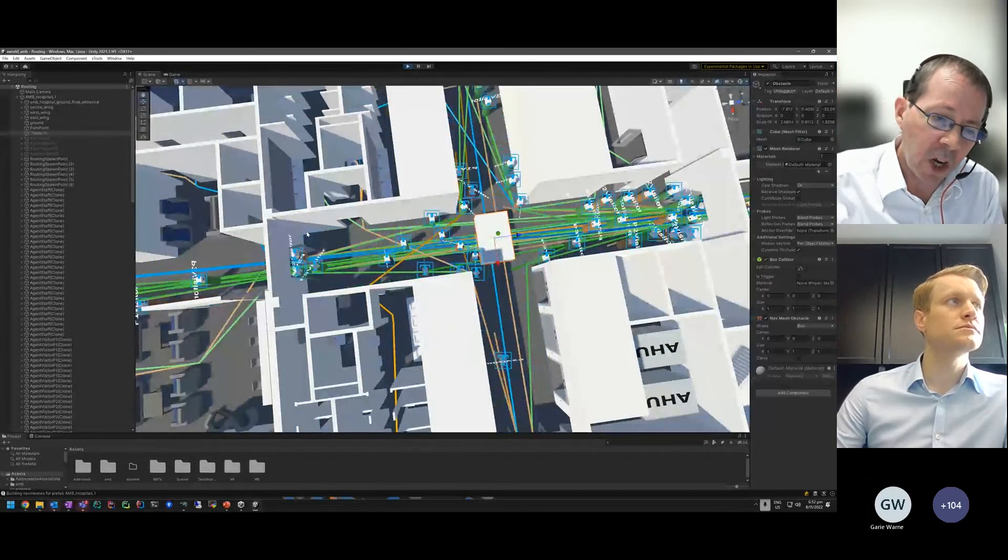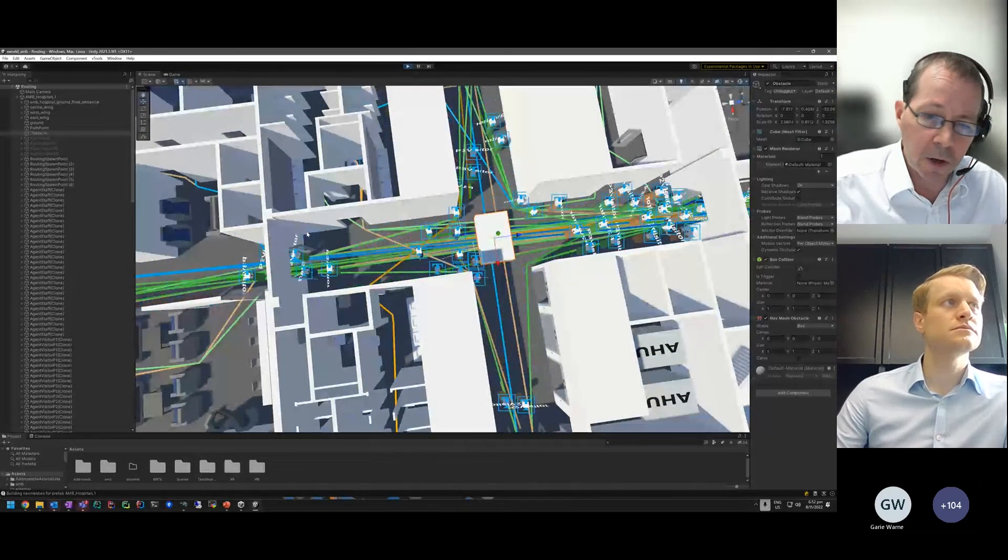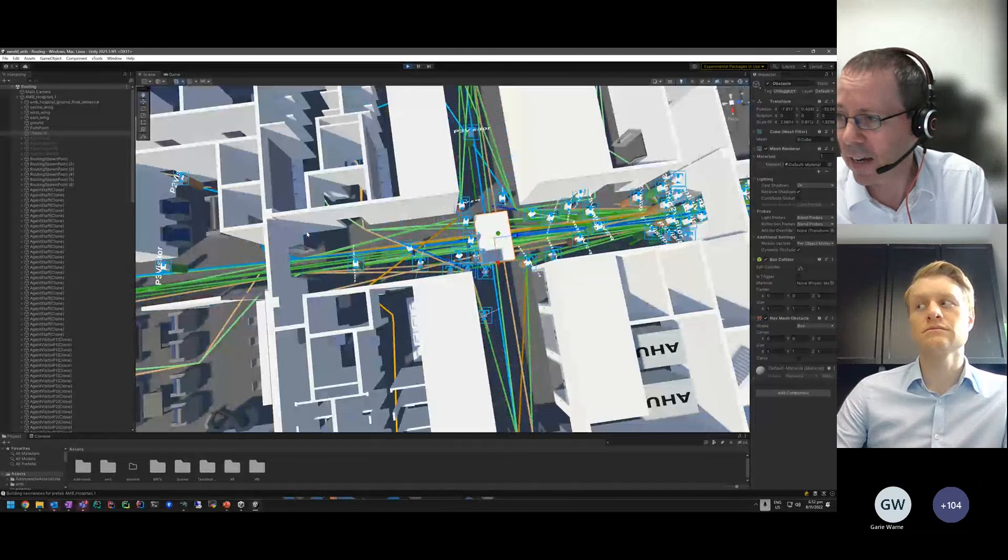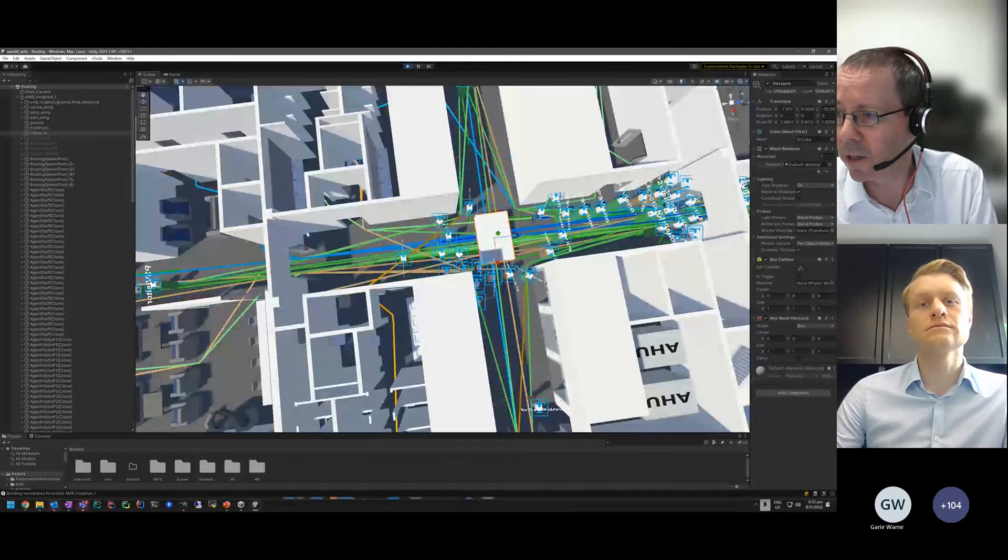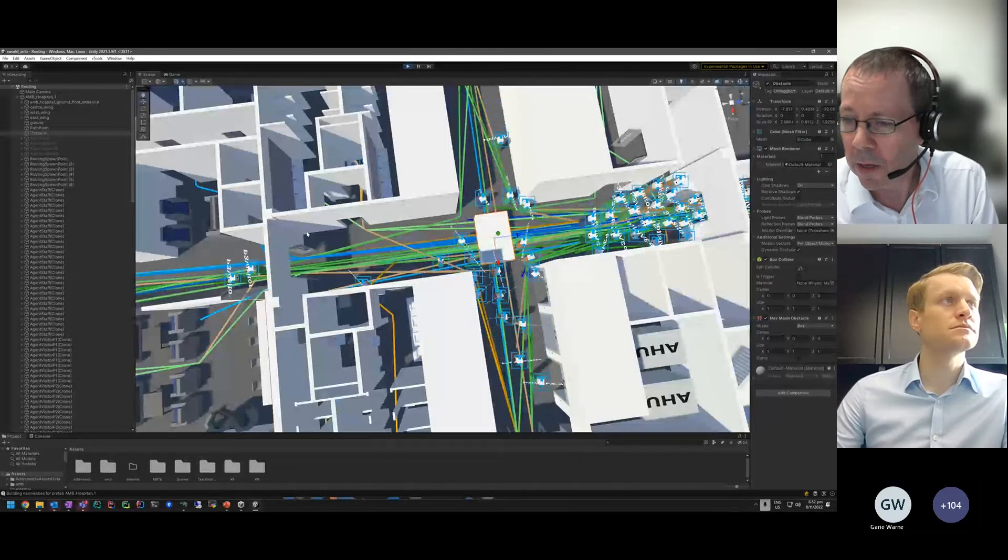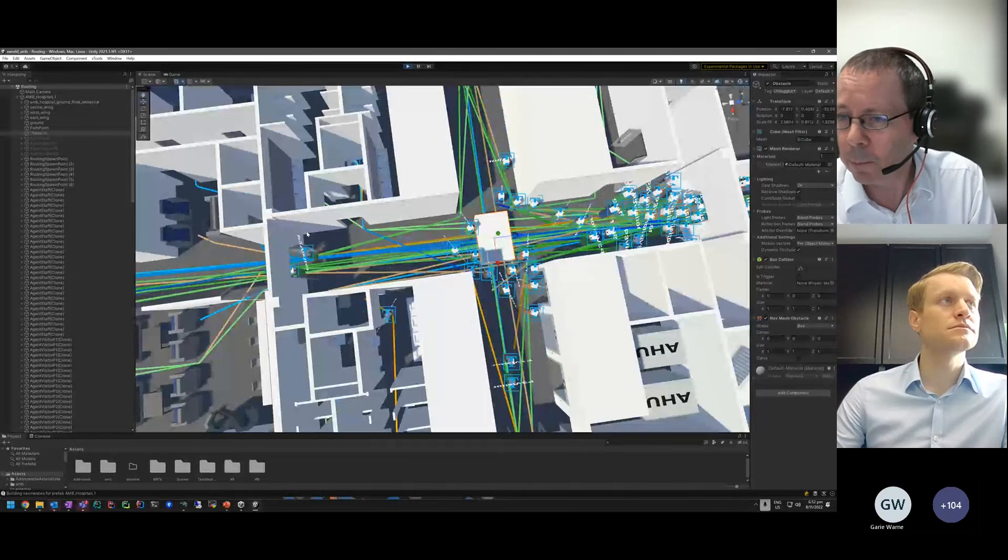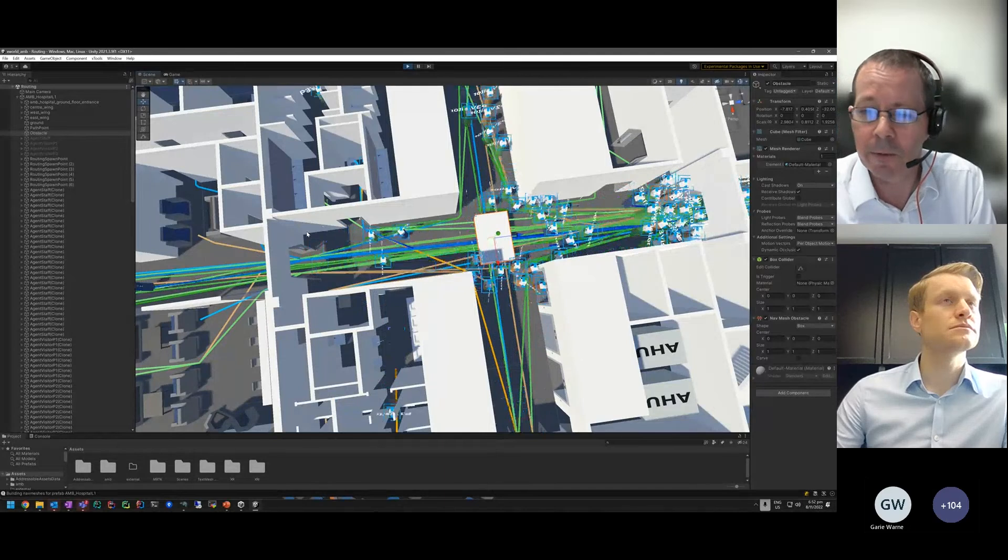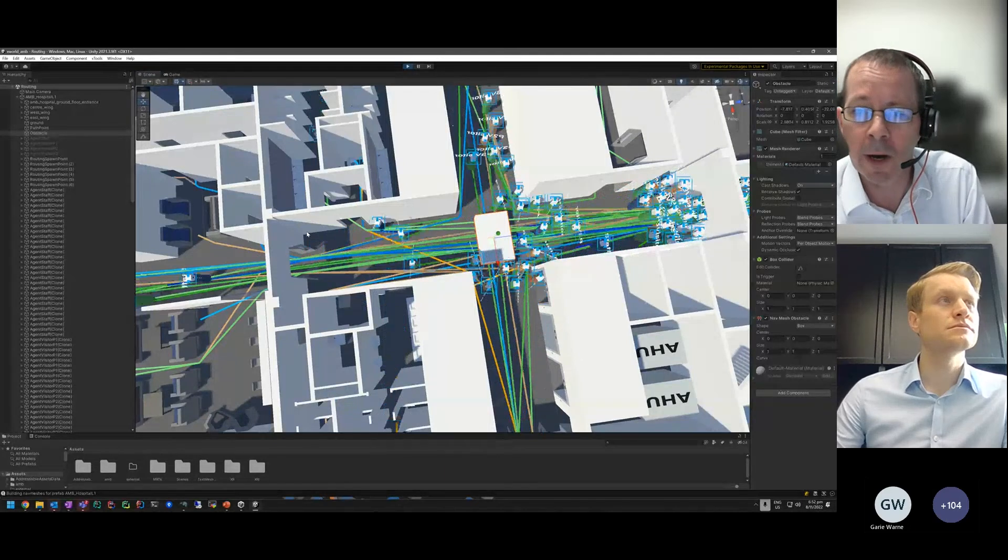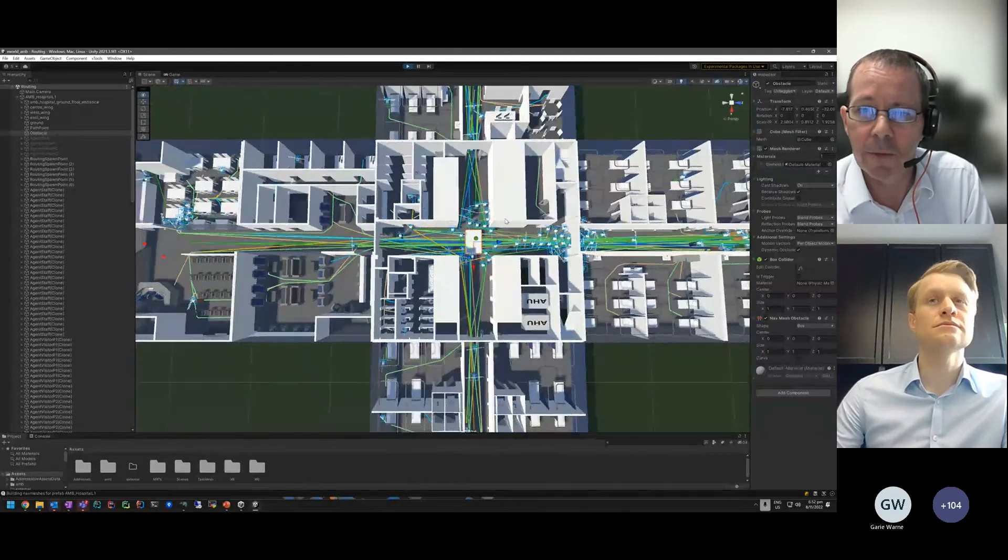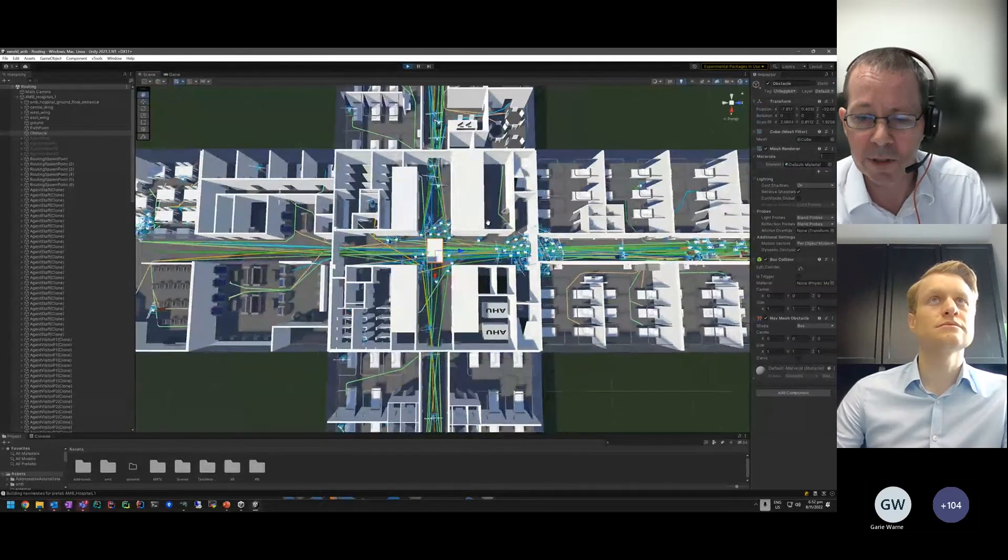What you saw a moment ago was the historical, but using these routing engines we can also look forward in time and predict forward based on different scenarios or different inputs to see what might happen in the twin given a certain set of parameters.